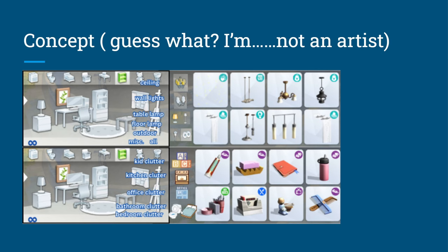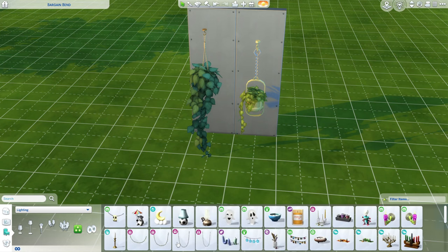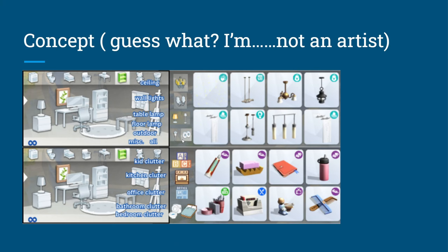For someone who used to play on console, the Objects by Function feature would take forever — it wouldn't pop up right away. I would love this in a subcategory. So we'd have ceiling lights, wall lights, table lights, floor lights, outdoor lights, and then miscellaneous lights, since they already have a miscellaneous section.